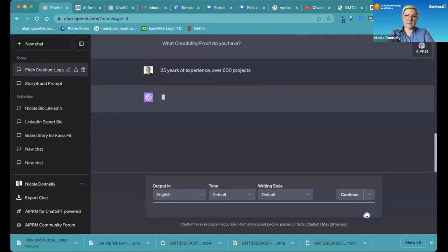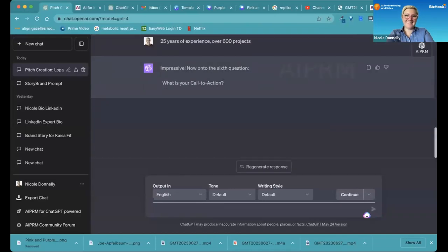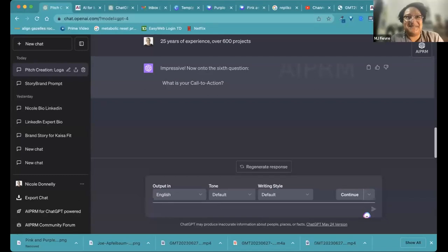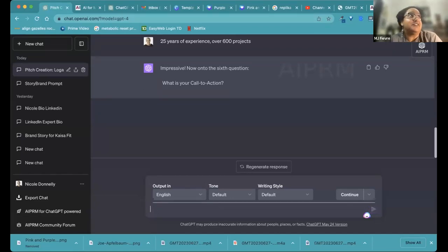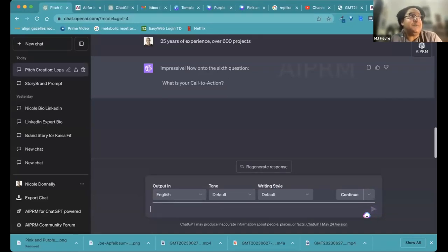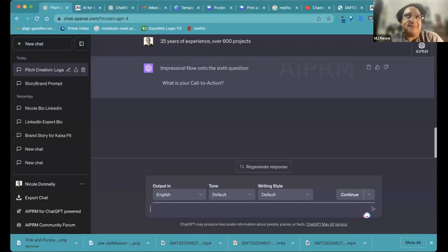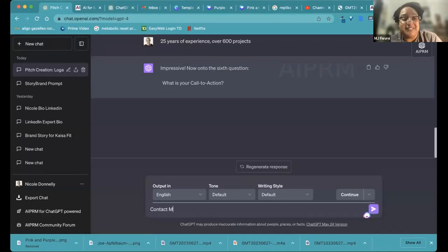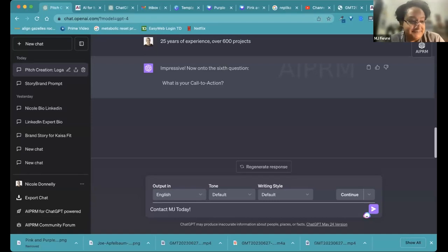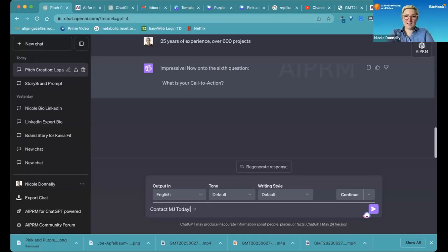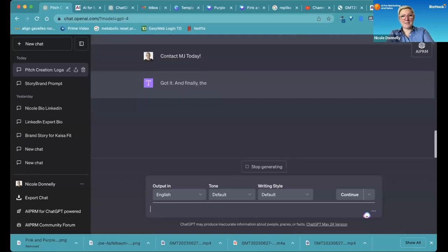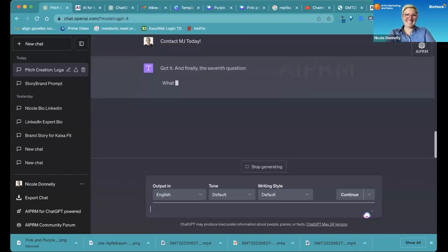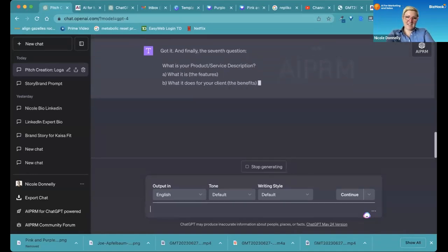Let's see what it gives us. What's your call to action? You will find a solution to all of your needs in one place. So the call to action would be contact MJ today to discuss what you need. Contact MJ today. We'll do that. I like that. It rhymes.